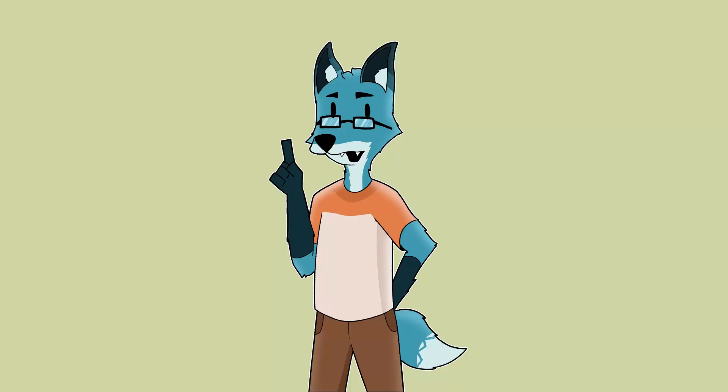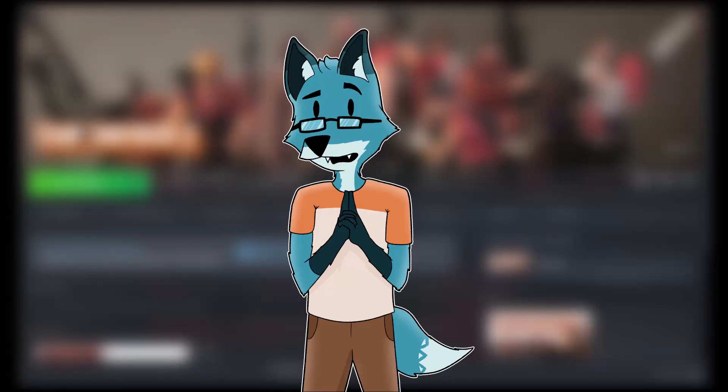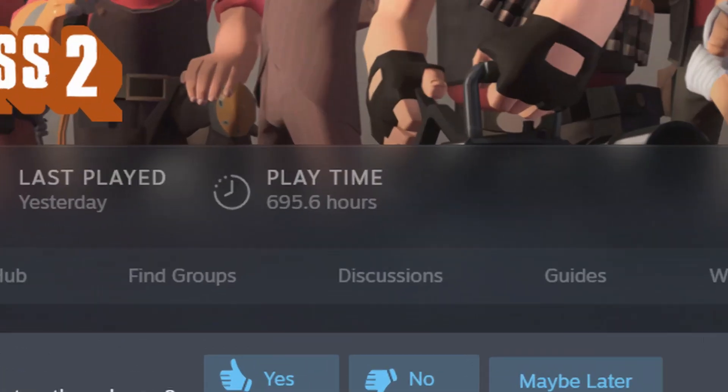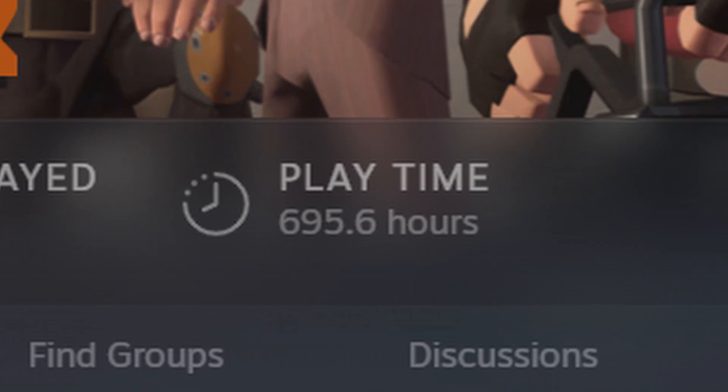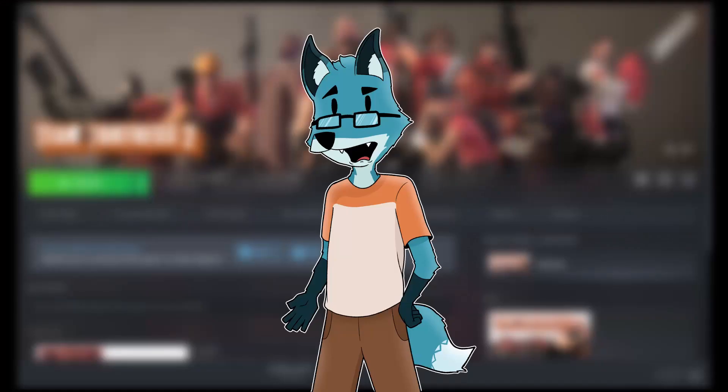Okay, now the first icon that I did was TF2 icon because it's my most favorite and most played game of all time with its 700 hours of playtime. Which is not a lot. Anyway, it's probably the most simplest one to start because it's basically a rounded square with a circle in the middle.